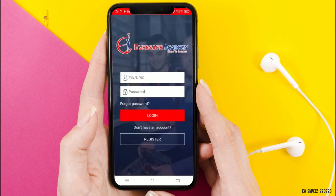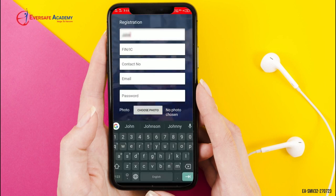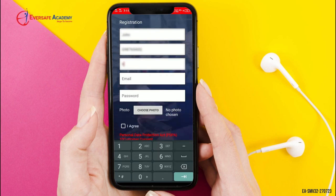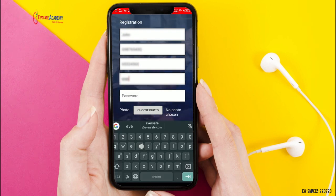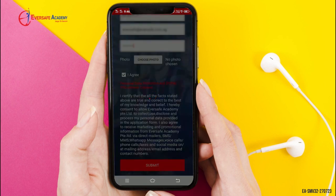For registration, click Register. Enter your name, enter your fee number, enter your contact number, enter your email ID, enter your password, check I agree, and click the Submit button.